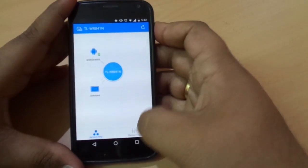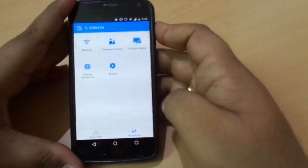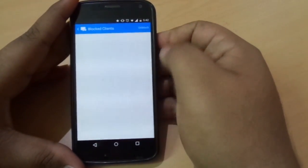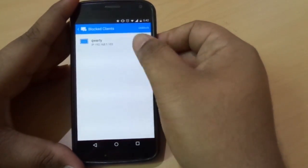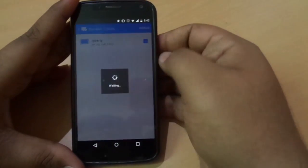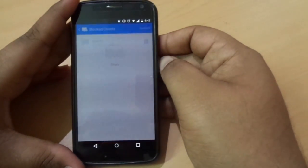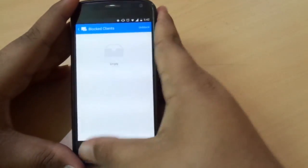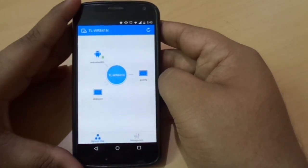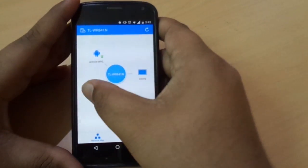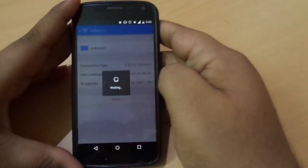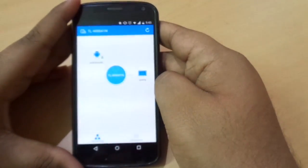If you want to unblock a device, go to Management, then Block Clients, and unblock them accordingly. So these were some of the helpful controls that you can perform with your smartphone.